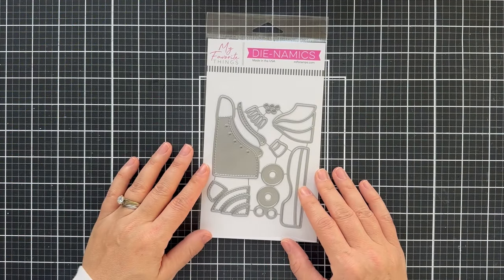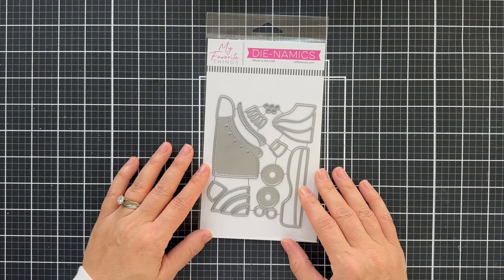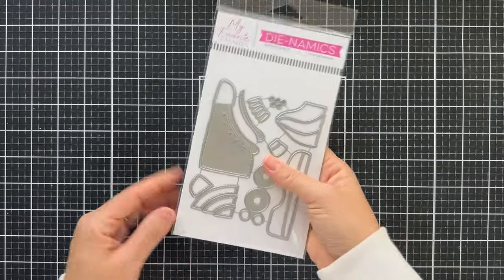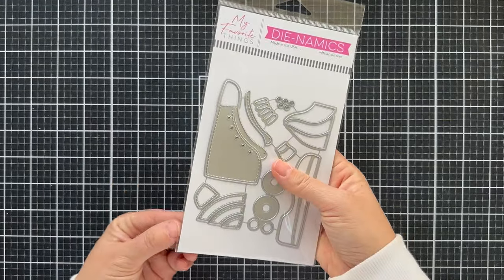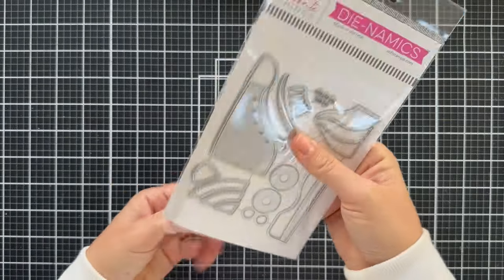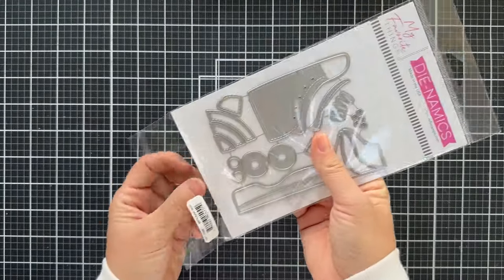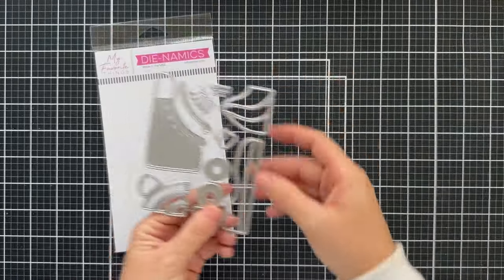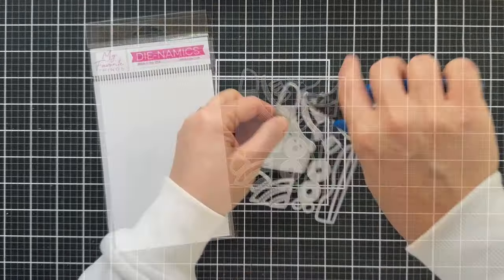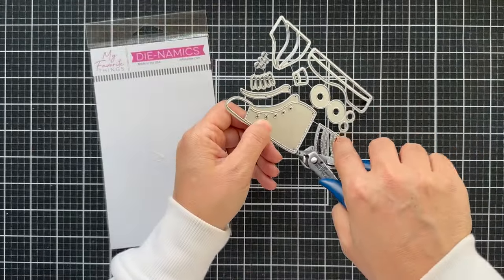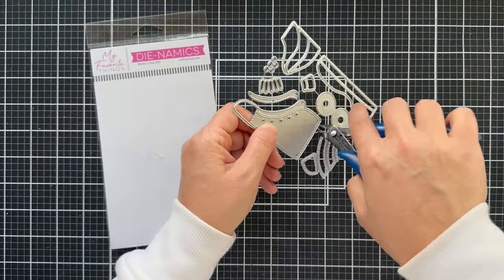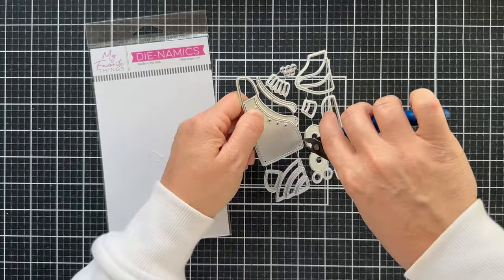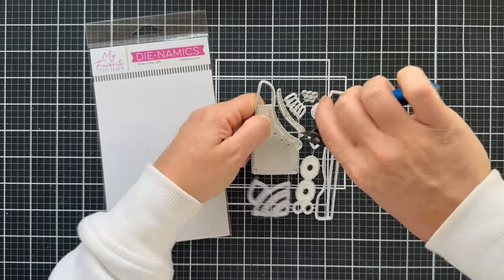I'm going to be starting with the Roller Skate Dynamics set. When I saw this, I was like, how cool is this? A roller skate. Fun fact about me, when I was growing up, my older brother and older sister were very into roller skating.